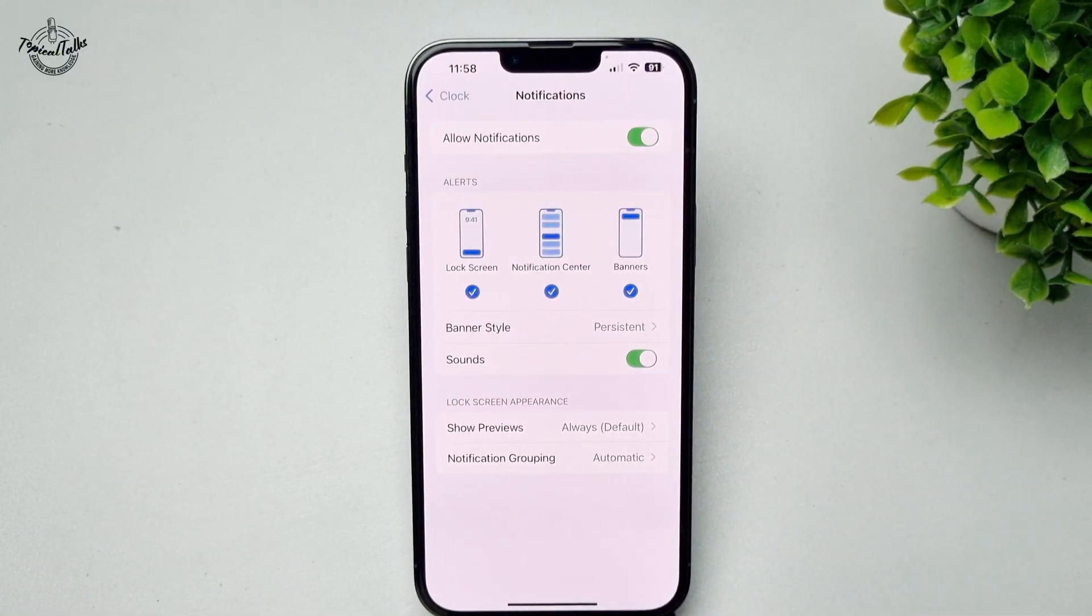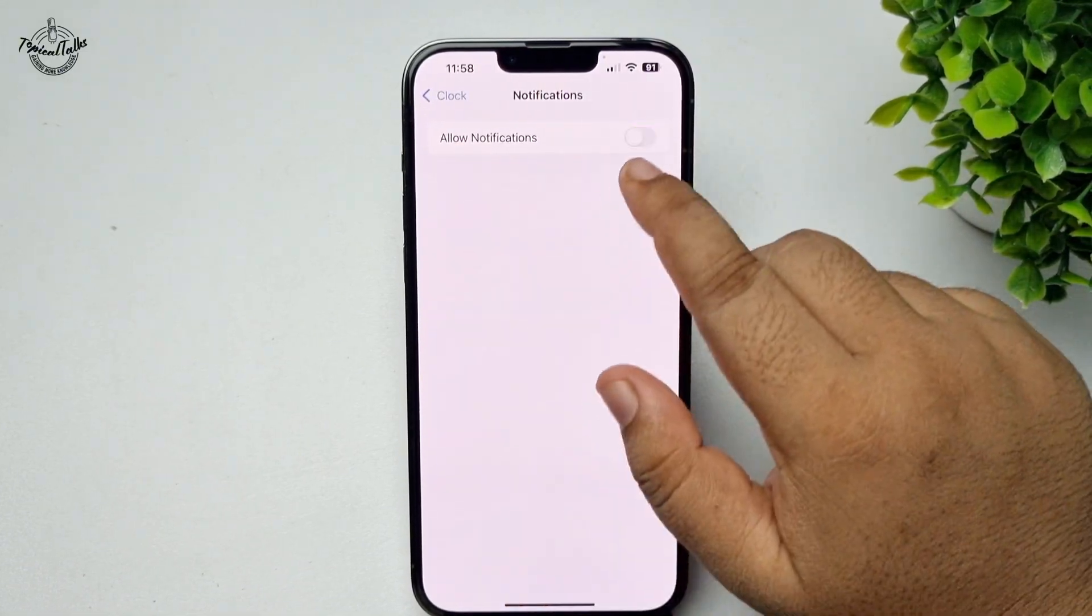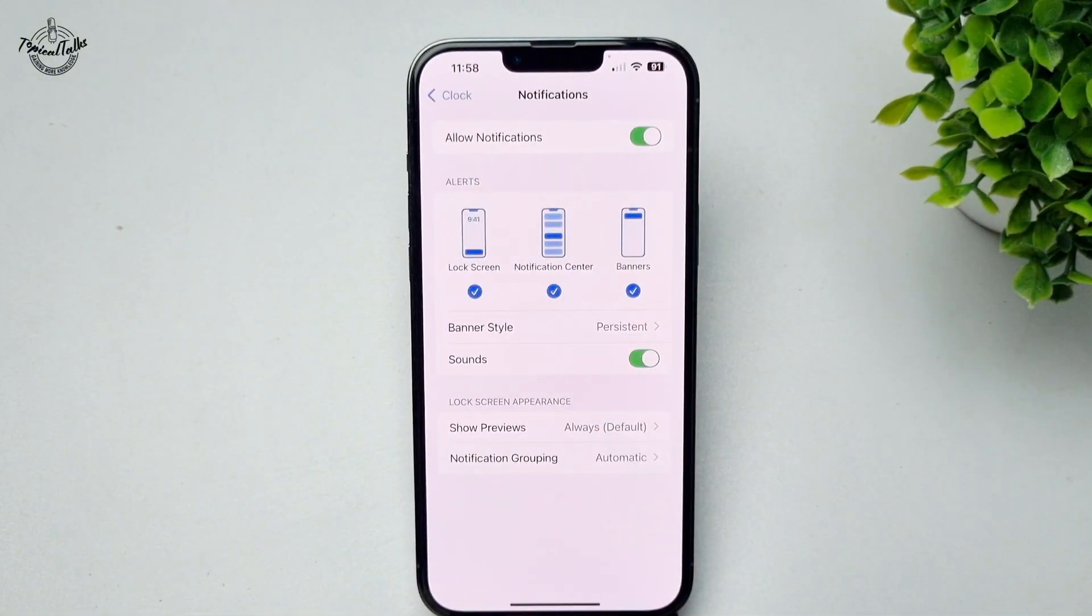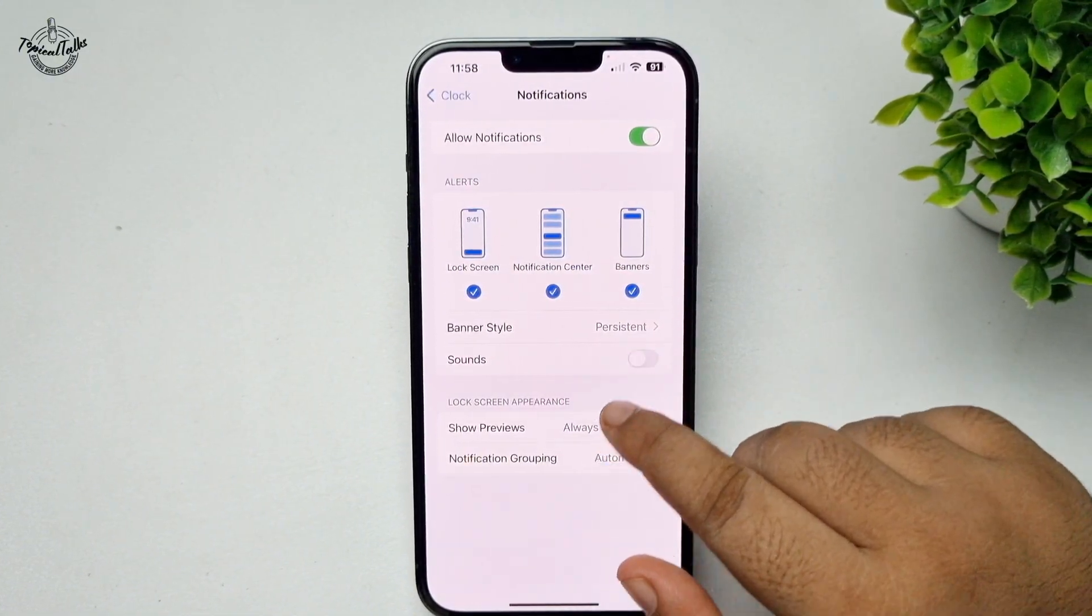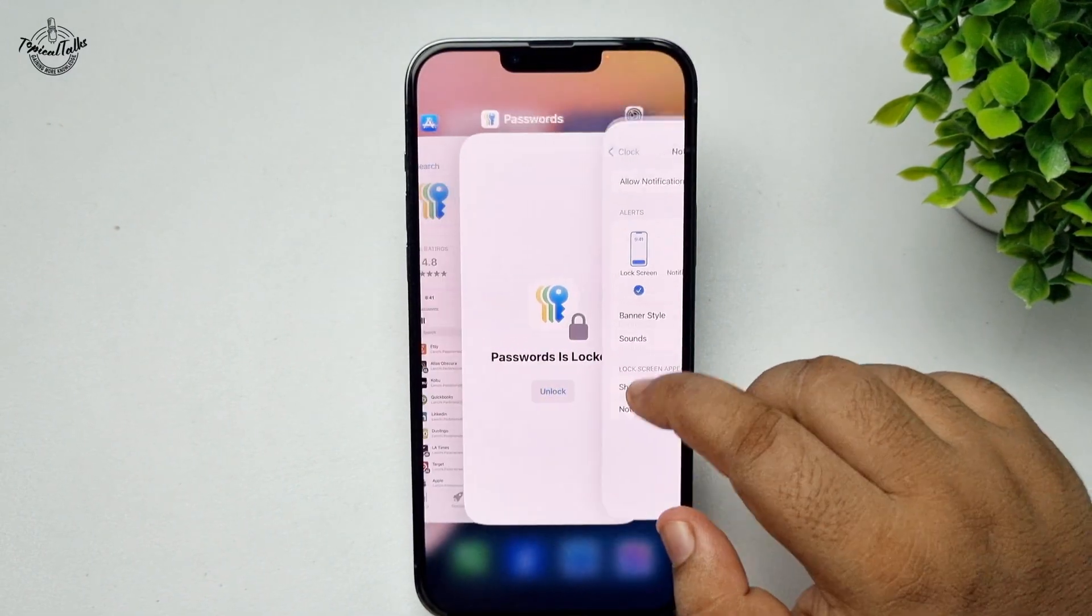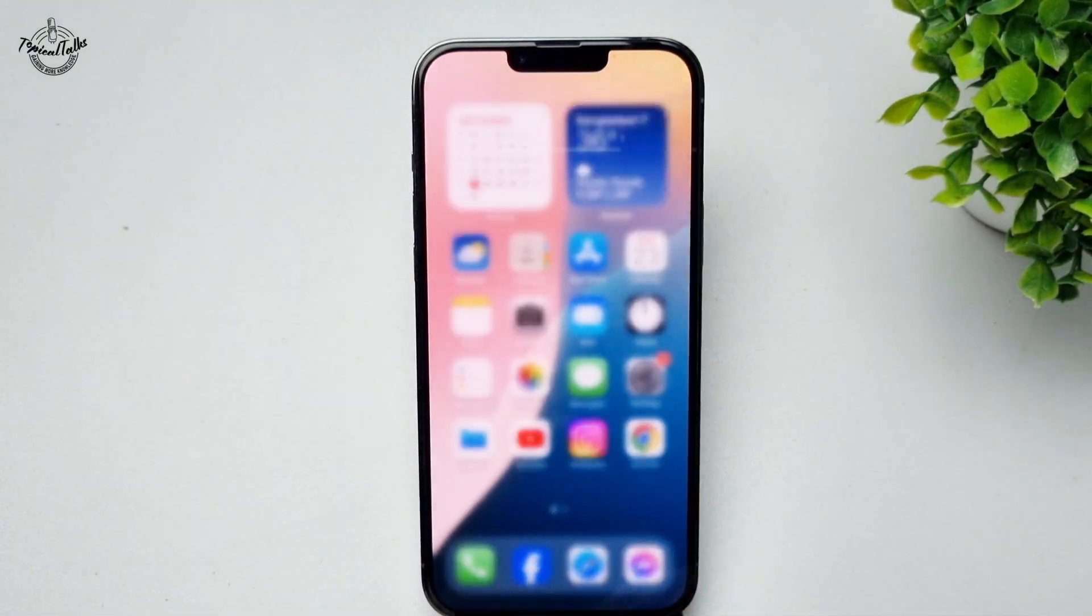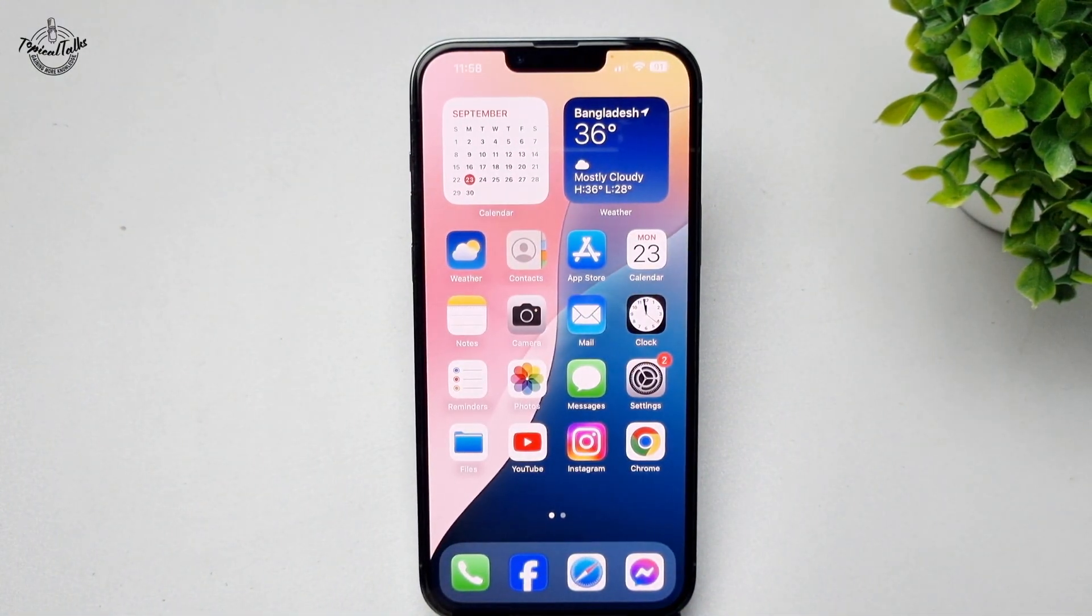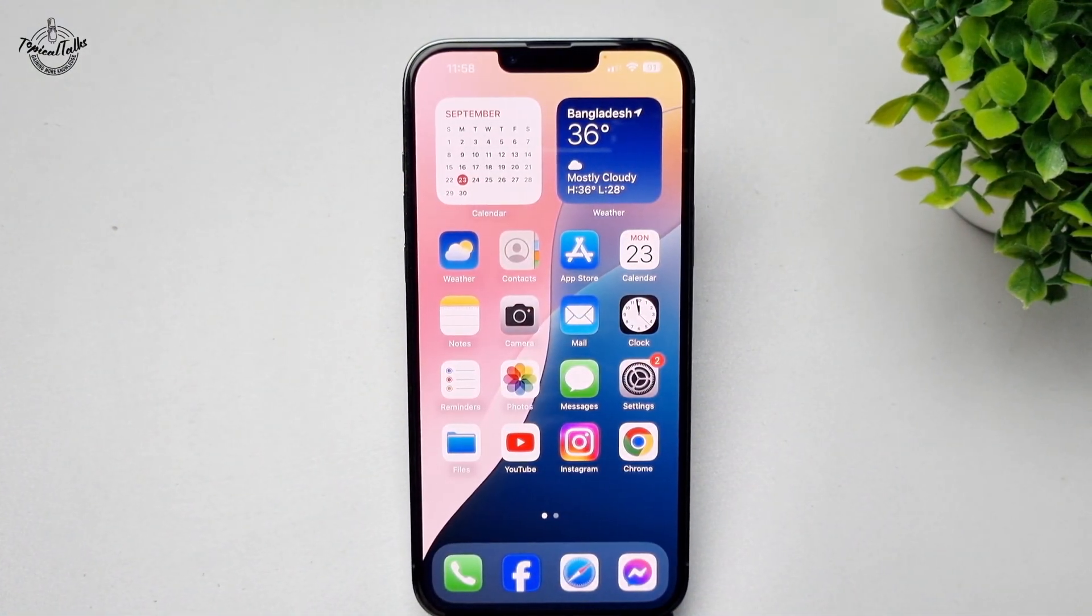Make sure to allow notifications for clock, enable sounds, and then check the issue.